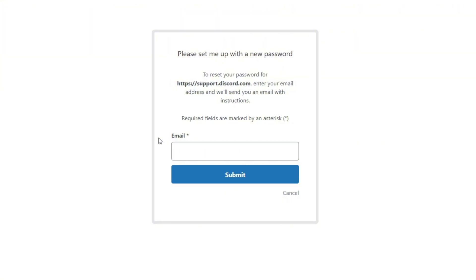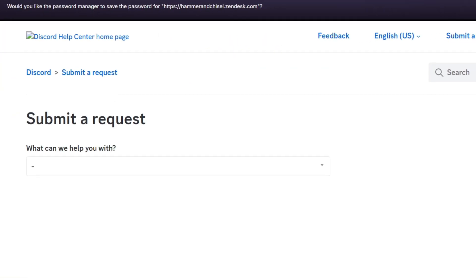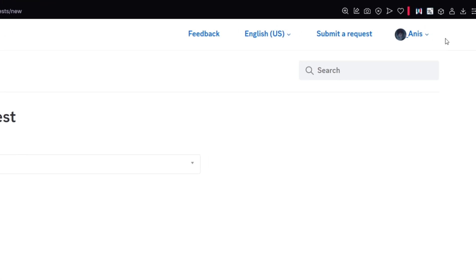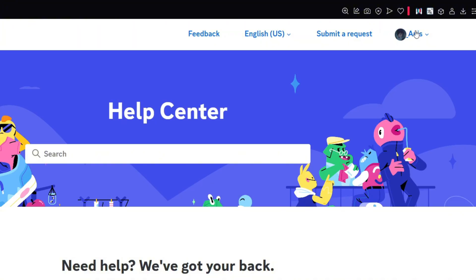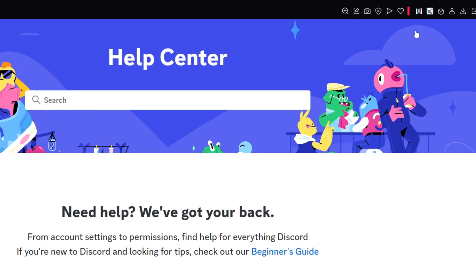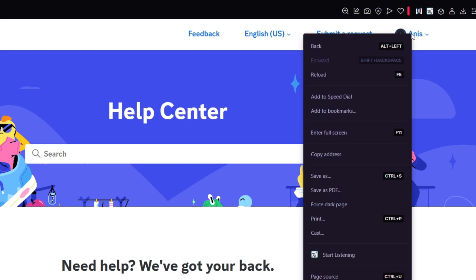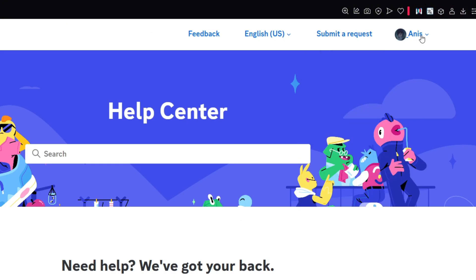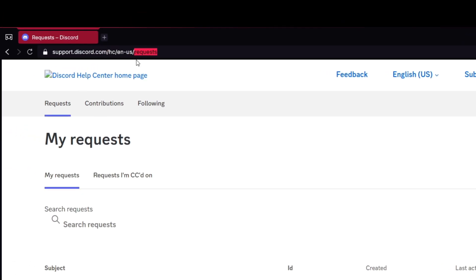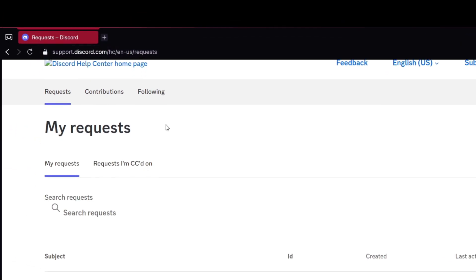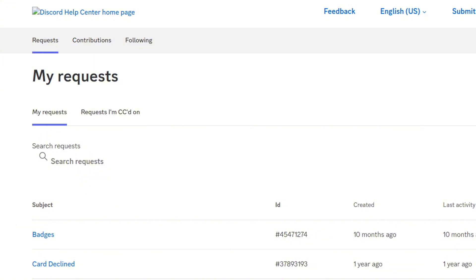Type here the email that you used to send a request to Discord, and then you will enter to the website. Just come here, click on your photo. There's something wrong with my browser, but in general you come to this website slash requests.